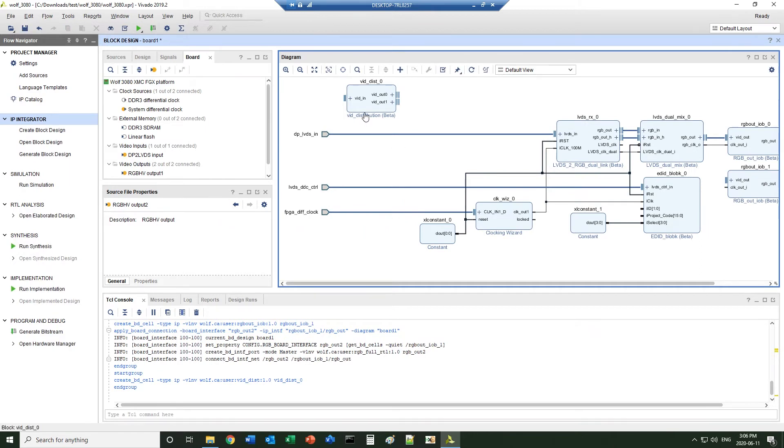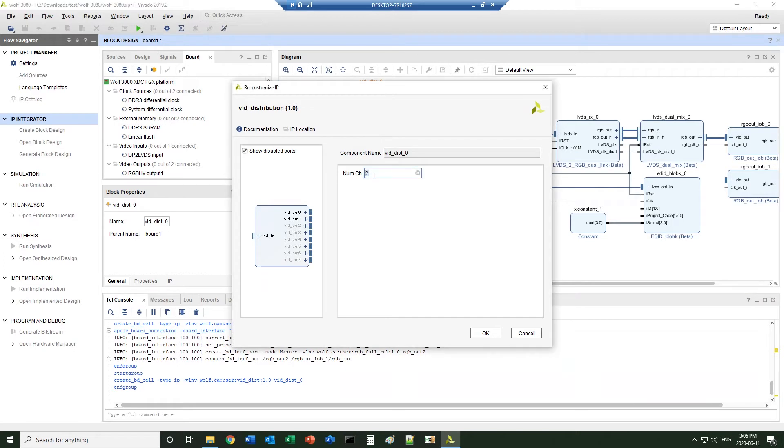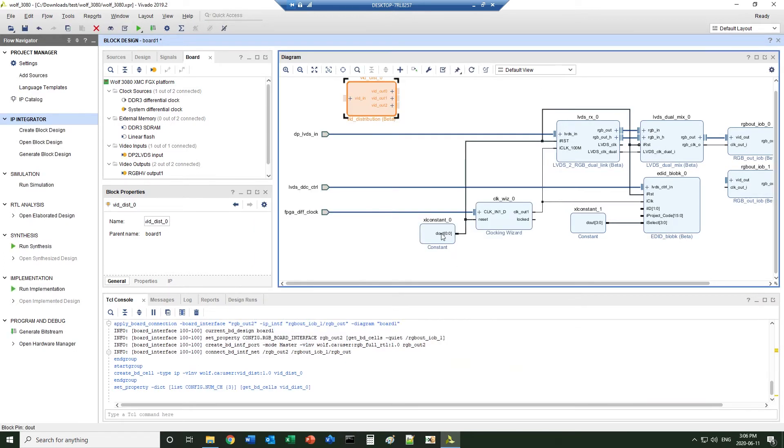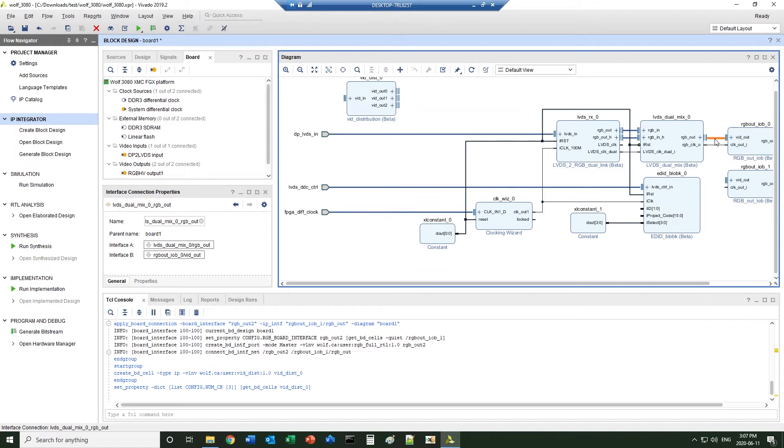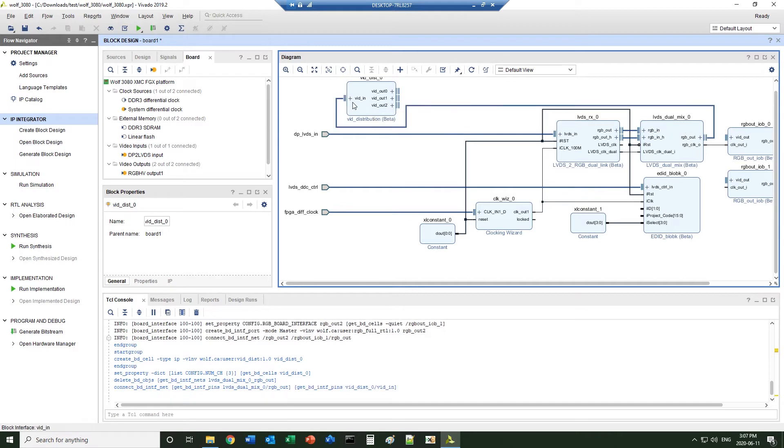The IP block is configurable from one to up to eight channels. We will use three for this demo. Now we disconnect this connection. Bring the video to this distribution block.